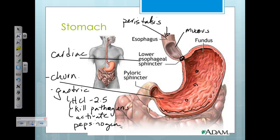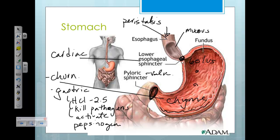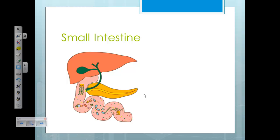From the stomach, we move through the second sphincter, the pyloric sphincter. Remember, a sphincter is a muscular valve that can open and close to regulate passage. In this case, it's acid chyme that's moving on. Bolus enters through the cardiac sphincter at the top, and chyme exits through the pyloric sphincter to enter the duodenum, the first part of the small intestine.